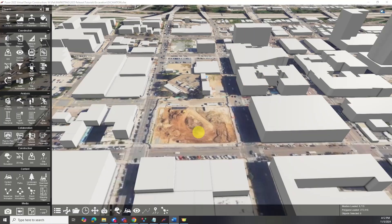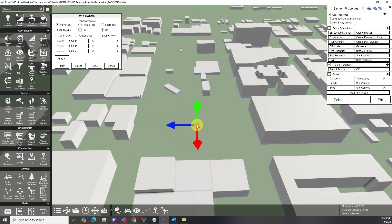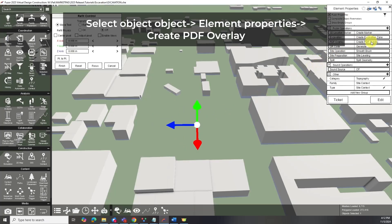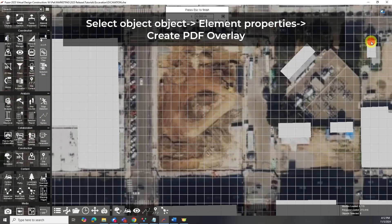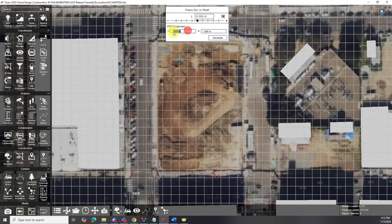If you have an excavation blueprint or model in PDF format, you can overlay it onto your site for precise guidance. To add a PDF overlay, select Create PDF Overlay in the Element Properties. Set dimensions by holding ALT and dragging.